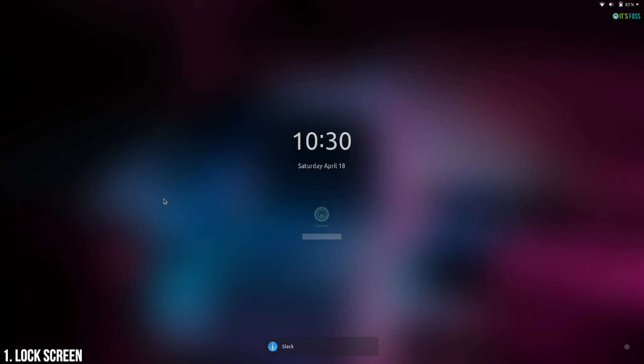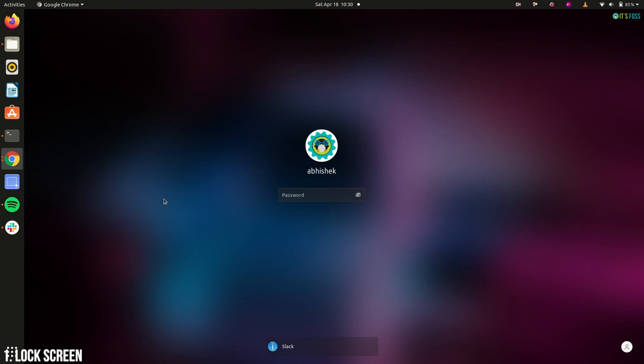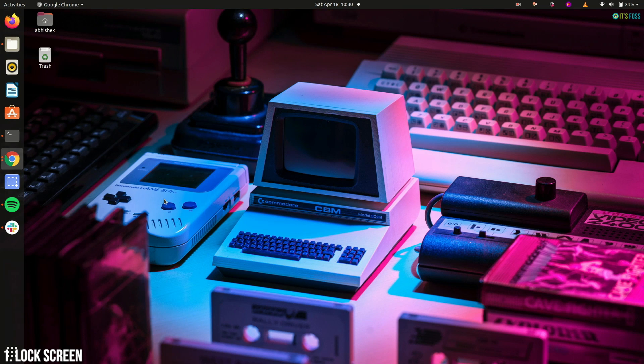And that's not it. The lock screen reflects your current background. It's a small thing but these kind of eye candies gives a pleasant appearance to the desktop.